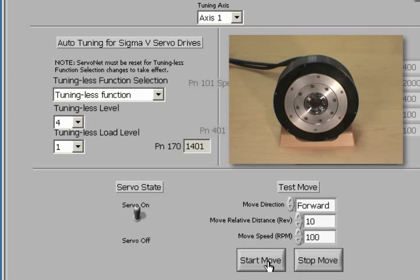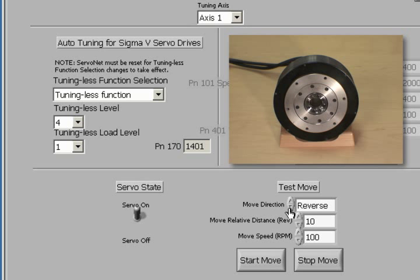If we'd like to reverse directions, click on Forward Reverse, and now the motor moves in reverse.